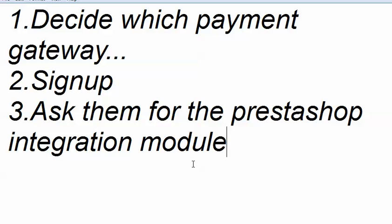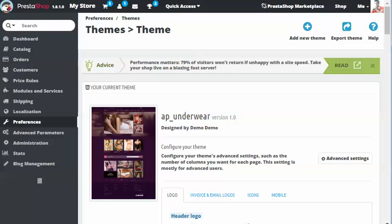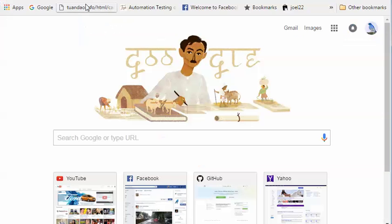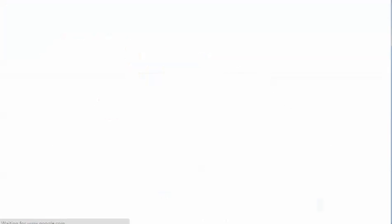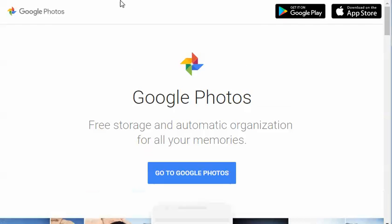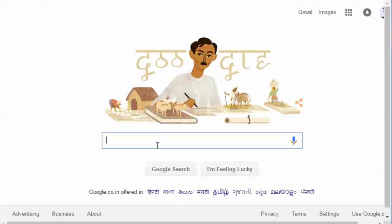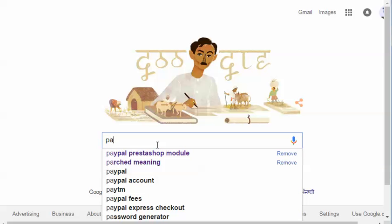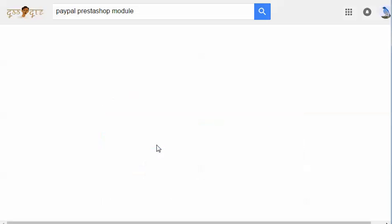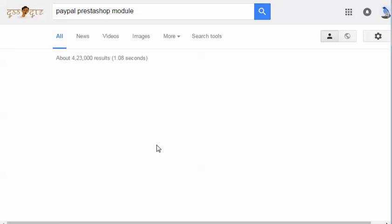Now let's say I am going to integrate PayPal to my store. Let's go to Google. I have Google open and now what I need to do. PayPal is a very popular payment gateway. It has a free module already for PrestaShop. I'm going to type in PayPal PrestaShop module.